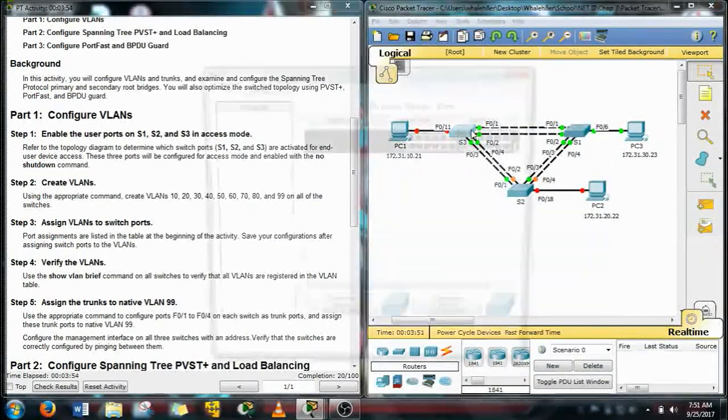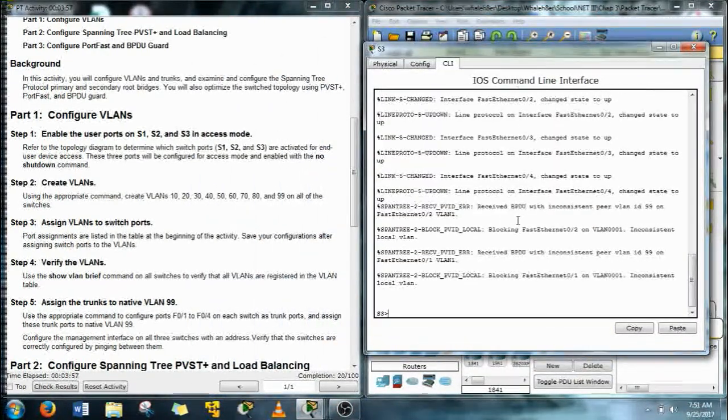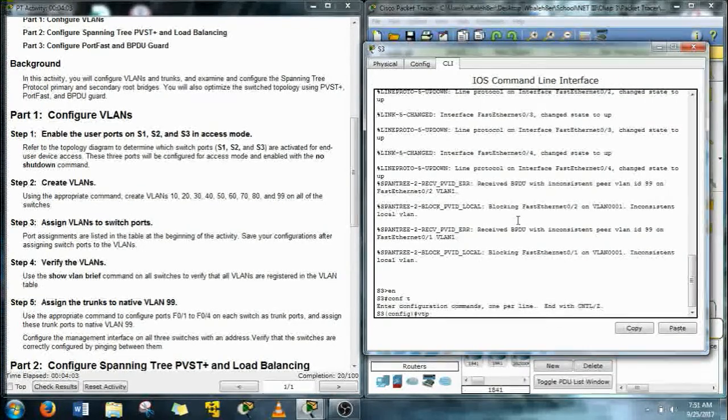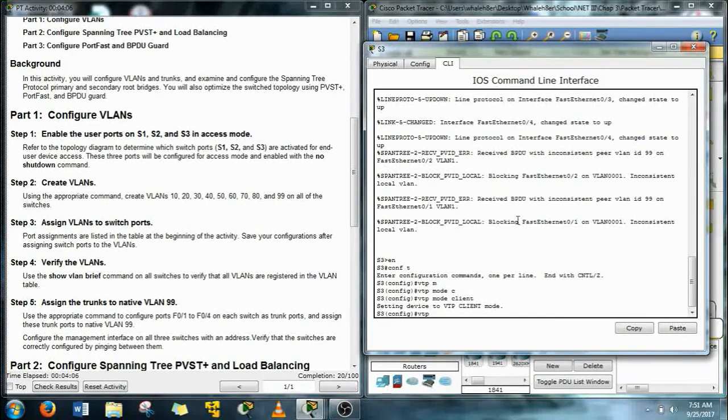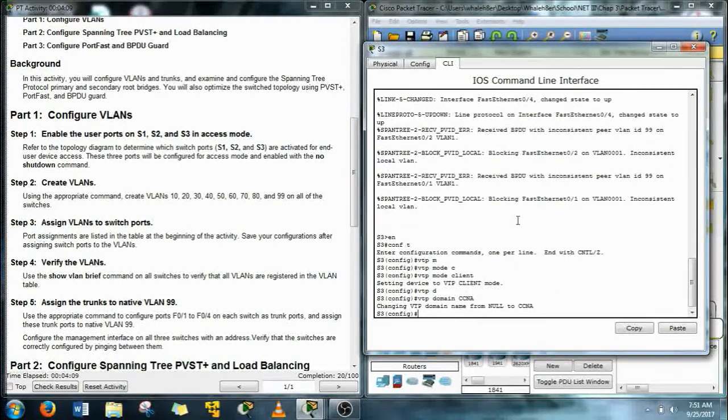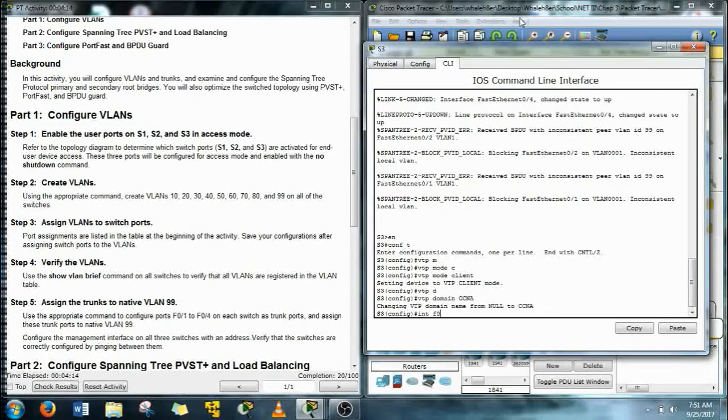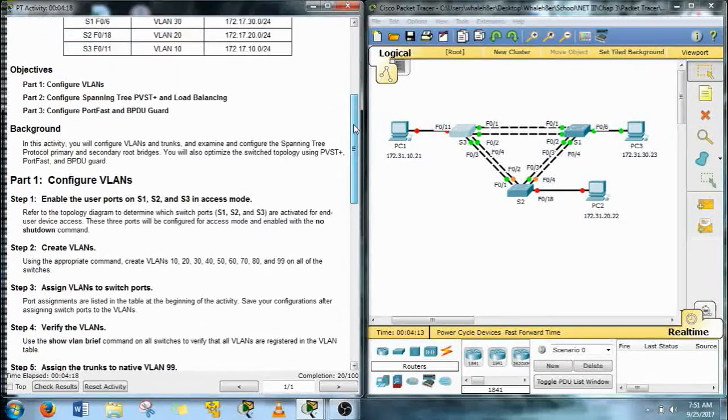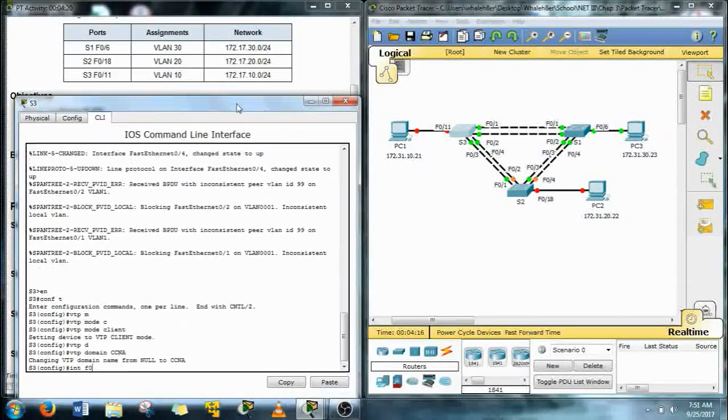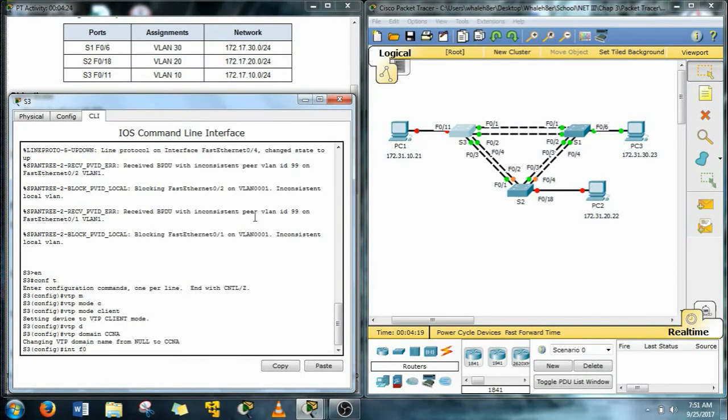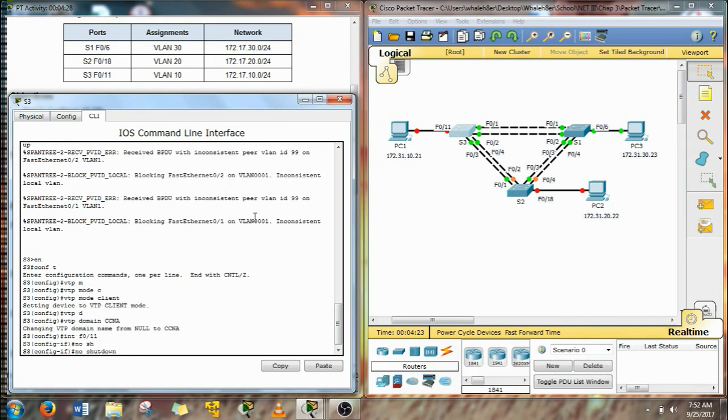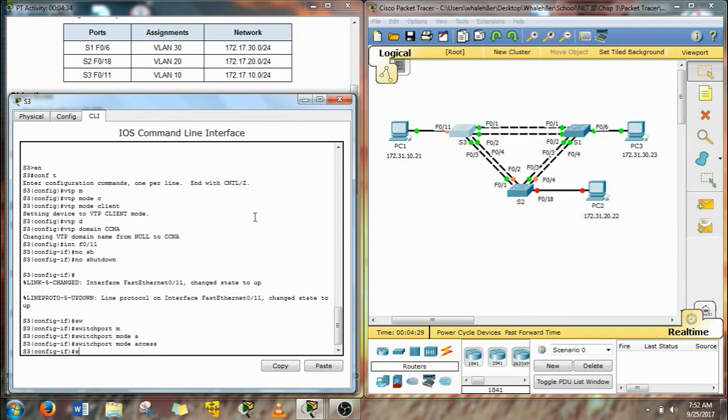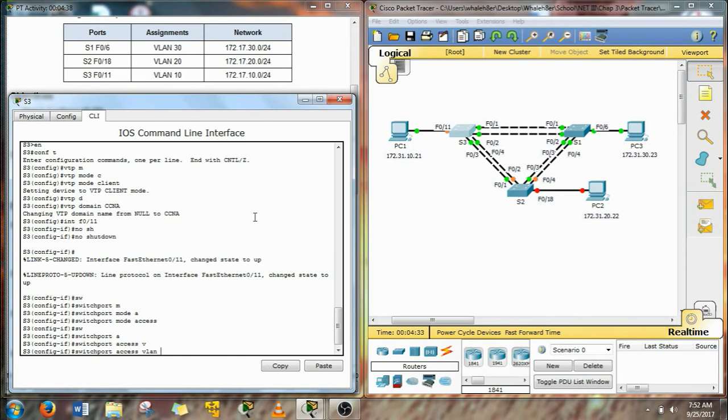So now let's go to switch number 3 and we're just going to create that VTP information again using the VTP domain command and turn this guy into a client. Okay so now we're going to turn that port on for the PC1 and assign it to a VLAN and also make it an access port.